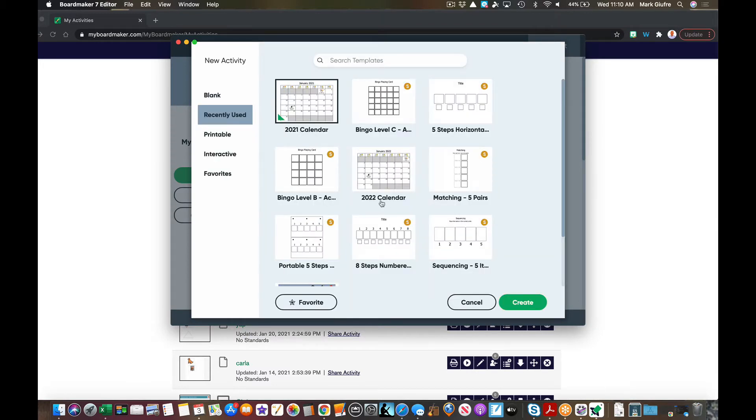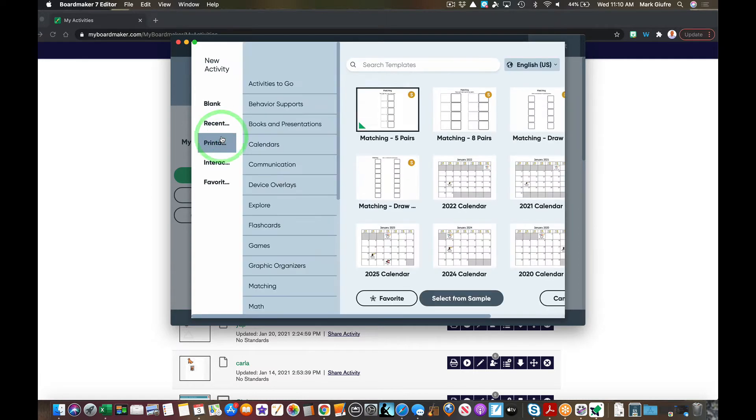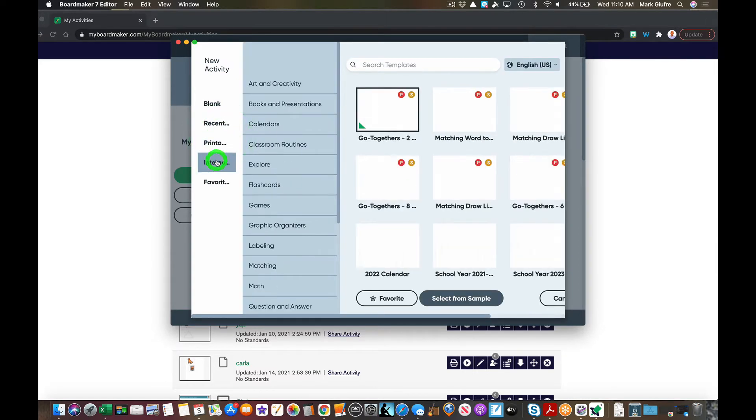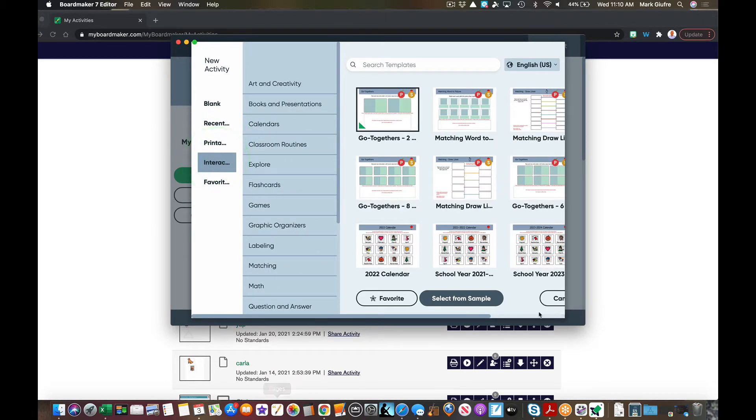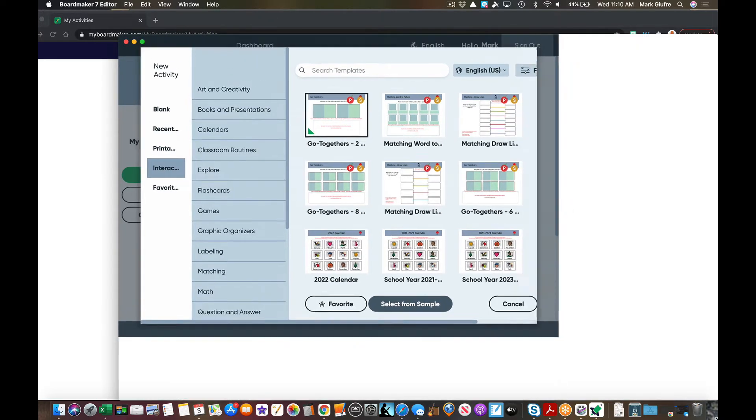Now that we're in the editor, you'll notice it opened up the familiar creation portion. I blank activities here, printable templates, and then interactive templates right there. We're going to focus on the interactive templates.